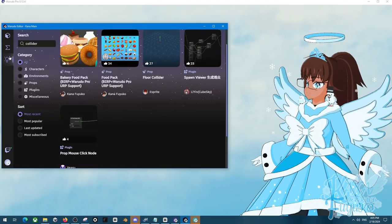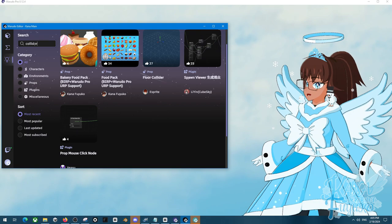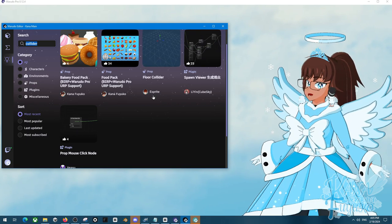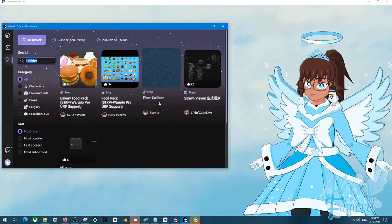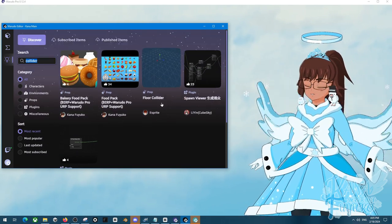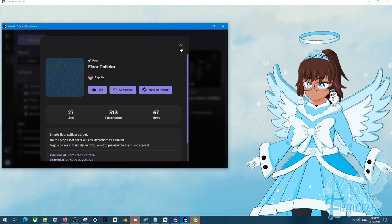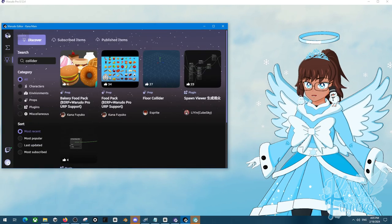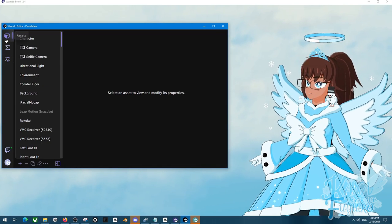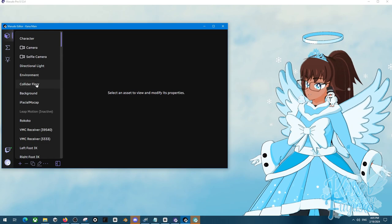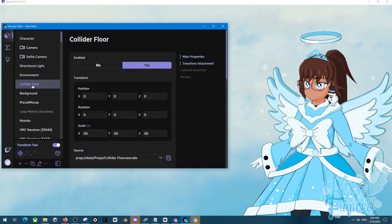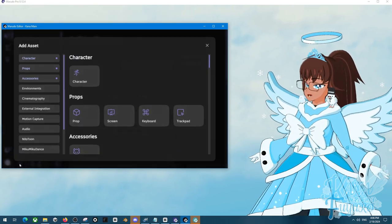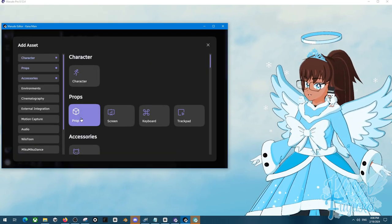So go to Discover tab. Type in Collider like this here. And you should be able to see a floor collider from Esprite. Make sure that you subscribe to it. And then, all you have to do is, under the Assets panel, you just have to make an asset by pressing on Add Asset, then Prop.